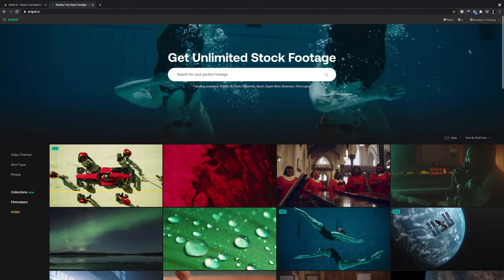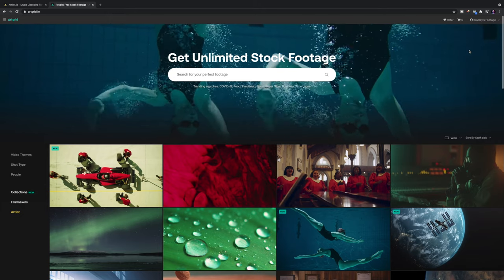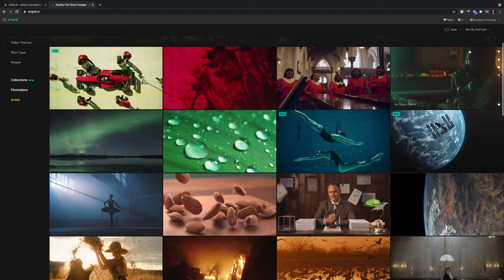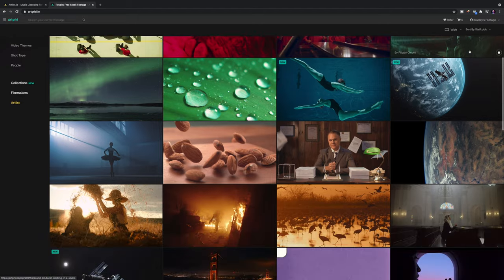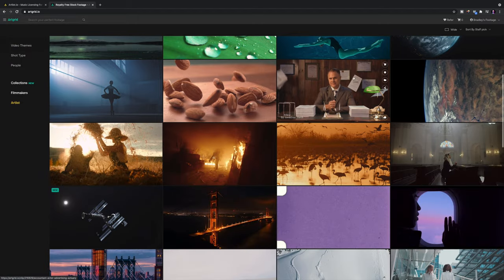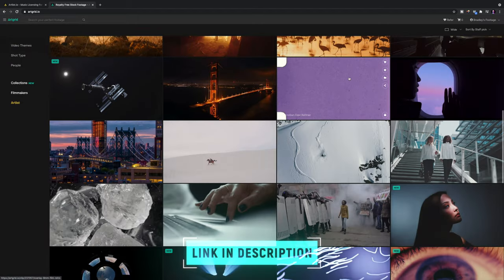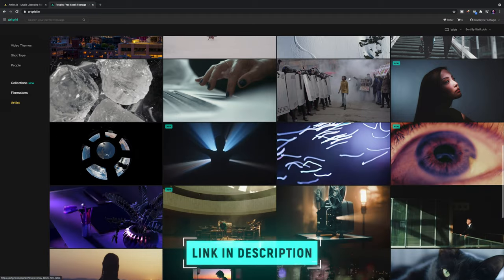By the way, the stock footage used in this video is from Artgrid. The quality of the stock footage is amazing and you can even download some of the footage in log if you want to grade it yourself. I'll leave a link in the description below if you'd like to check that out.